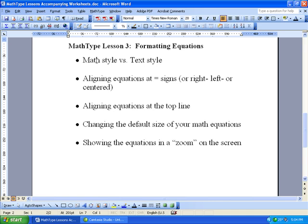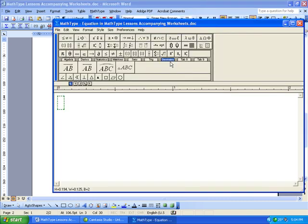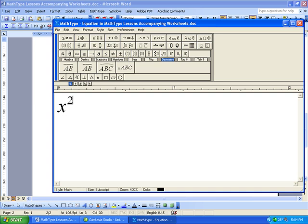First thing I want to do is show you the difference between the MathType and the Text style. A lot of times this is what drives people crazy if they're not used to using MathType and they don't understand the style menus. So I'm going to go ahead and open a new equation, Ctrl-E, and let me just type in some stuff here.